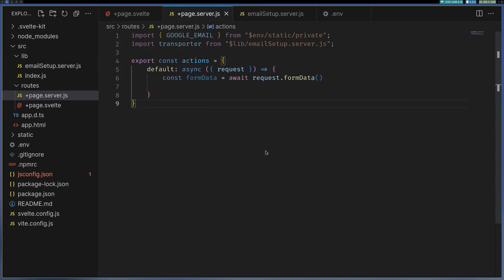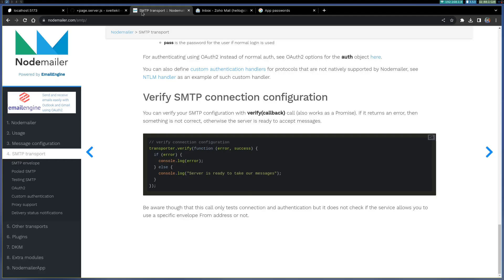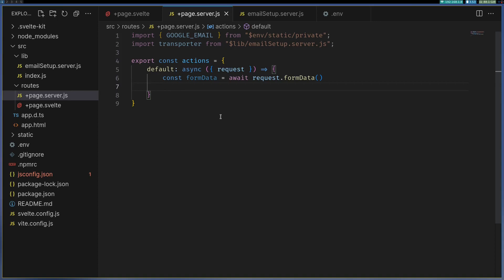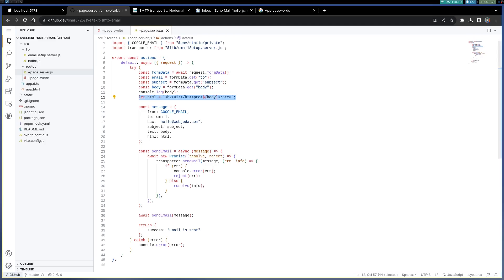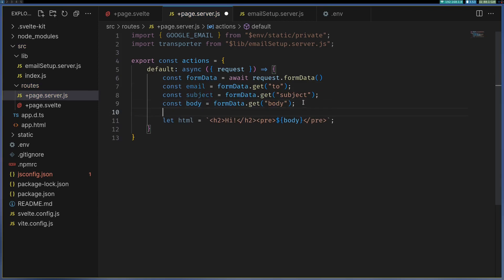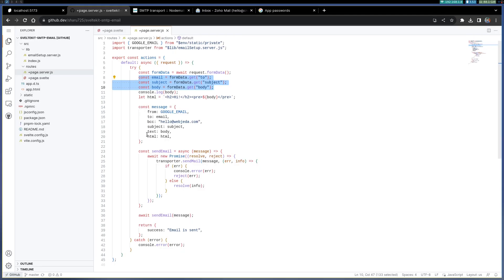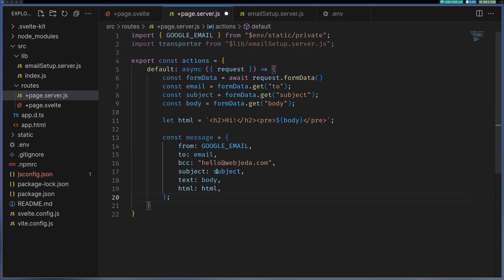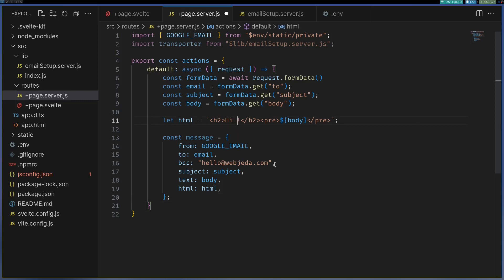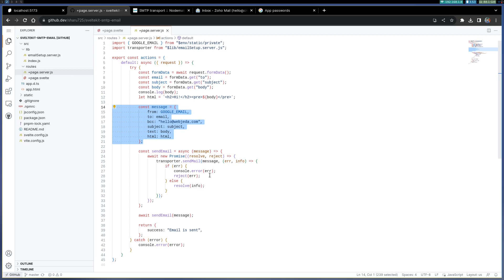Now once this is done, we are gonna do something called HTML. We will also have to get email subject and body from the form data, and then we create this HTML string with these things. Once we do that we'll configure this message which you are gonna use to send, where we'll have subject which we got here and all those things, and HTML will be the HTML that we just created. Maybe I'll change it to hi user.